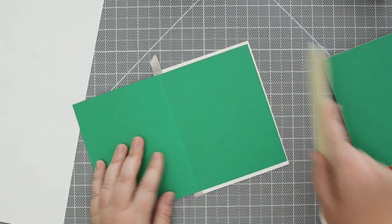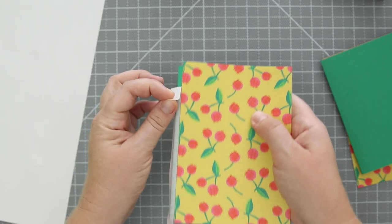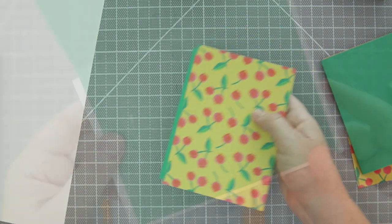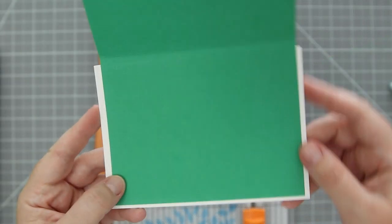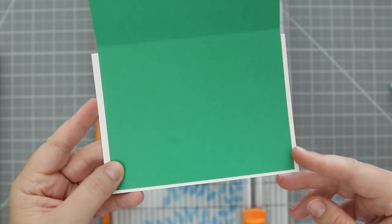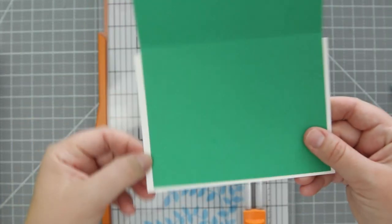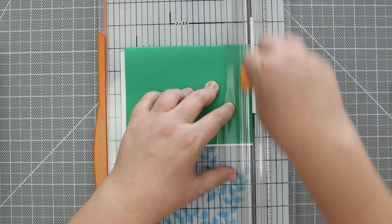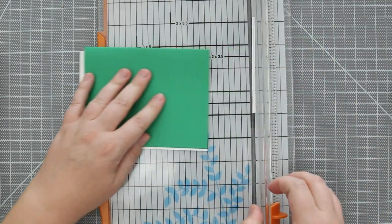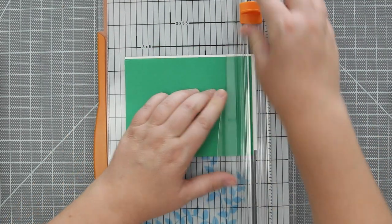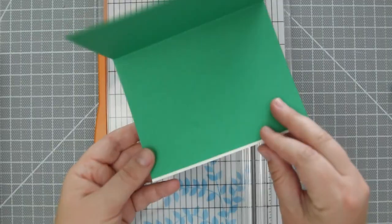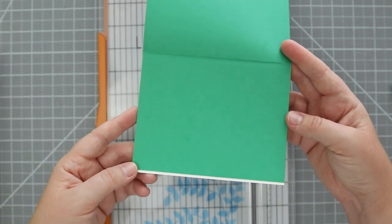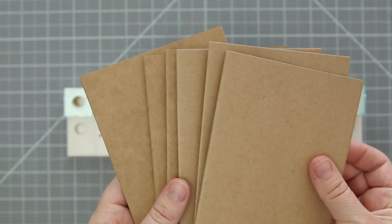I repeated this process with the other postcard cover, and when they were all dry I realized I need to trim the height so I want it to be the same height as all the pages. I trimmed both covers and now I can move on to making the binding holes.